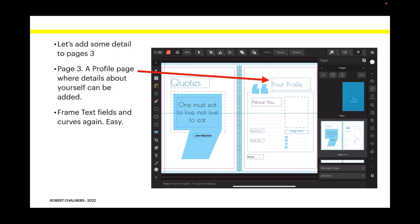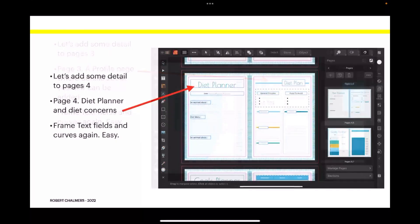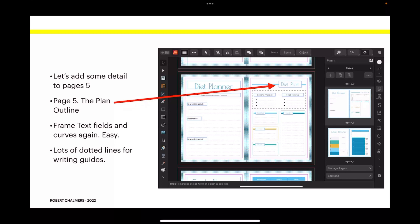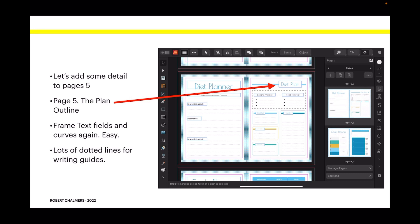Now with your fonts, when you type a word on that page, when you're finished the page, select each word or group of words and convert them to curves. That way when you're distributing your document or sending it to KDP for print, you don't have to worry whether they've got the text or not because it's no longer a font, it's a curve and it will fit any machine. Let's add some details to page four: diet planner and diet concerns. Frame text fields and curves. The same with page five: the plan outline. Frame text fields and curves, lots of dotted lines for writing guides.